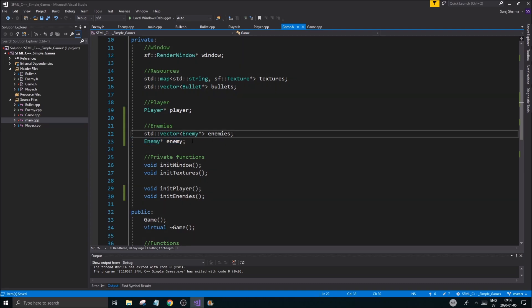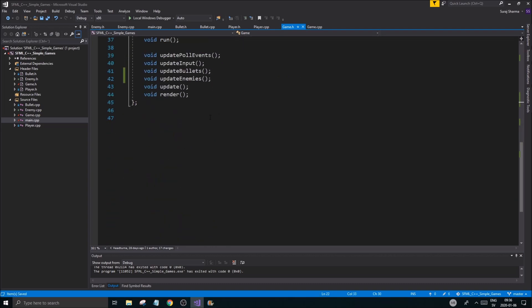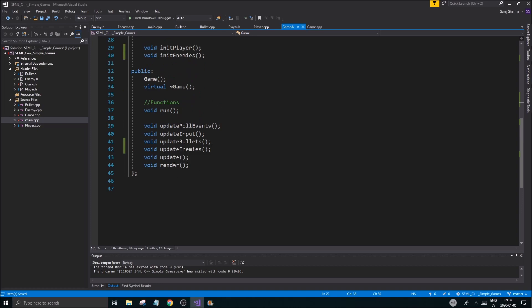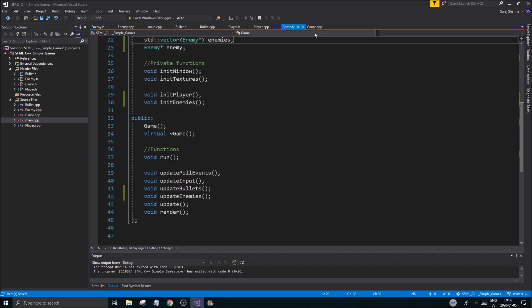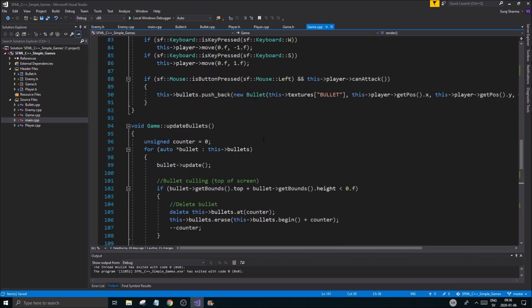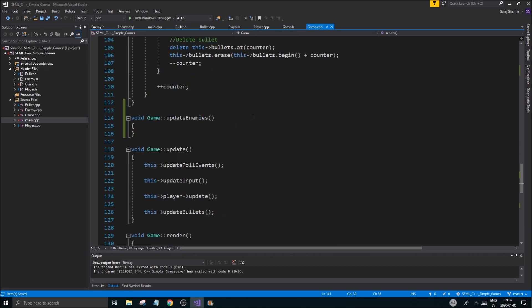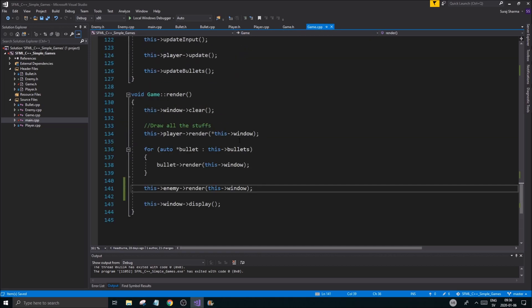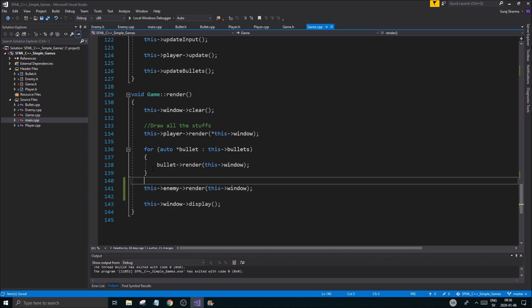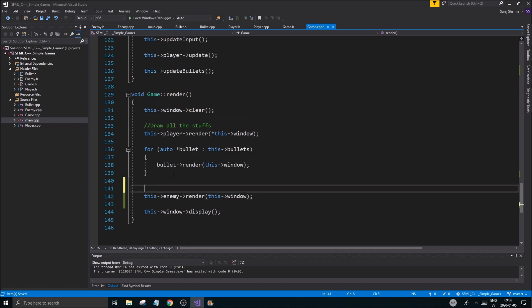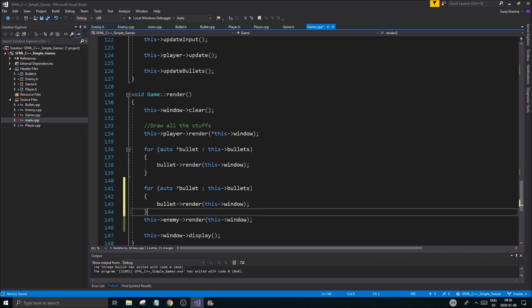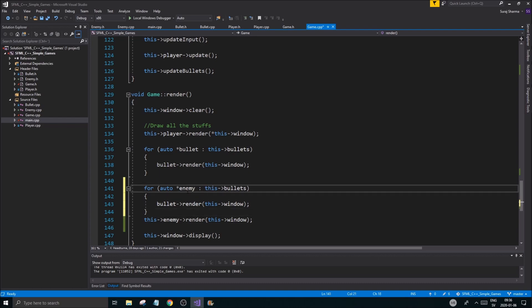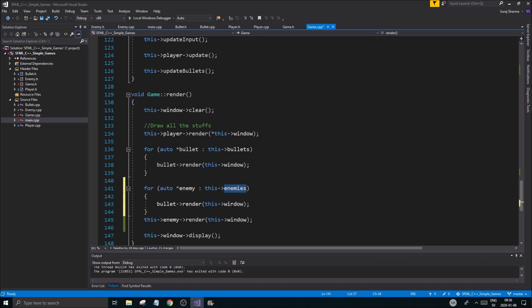We have one enemy. What I'm gonna need is a bunch of enemies, so I'm probably gonna keep that in a vector - Enemy pointer enemies instead of just one enemy obviously. It's gonna be updated in here and also rendered out here.